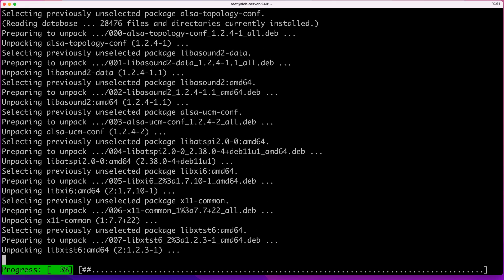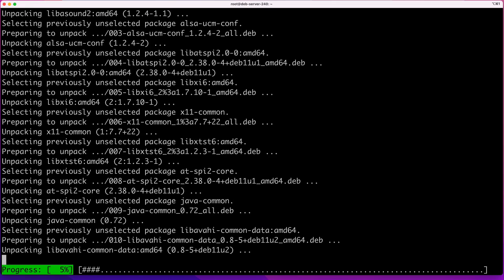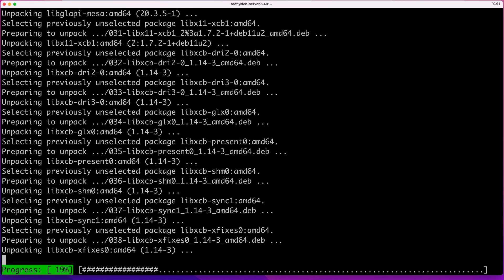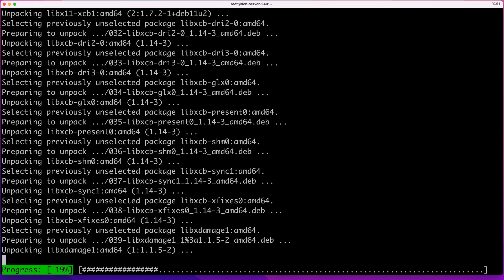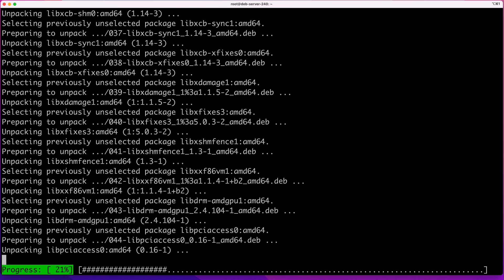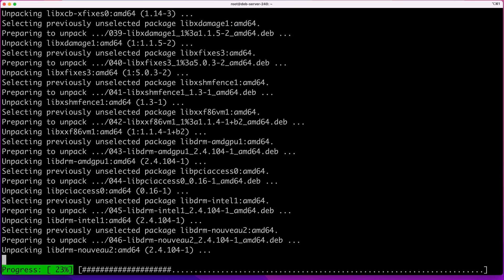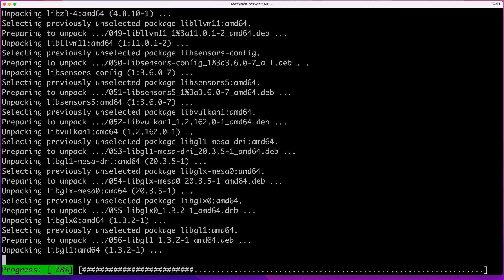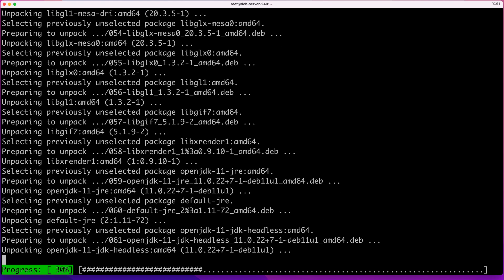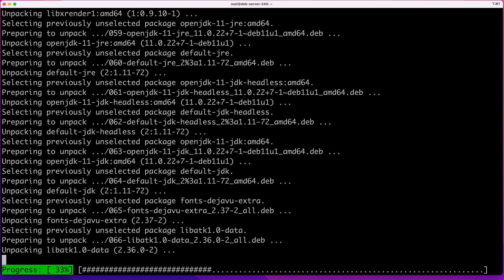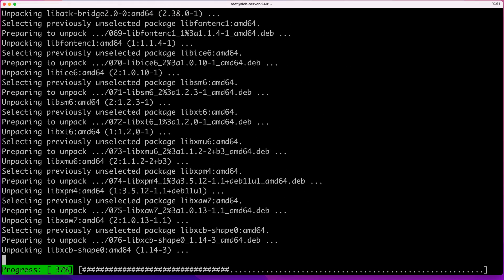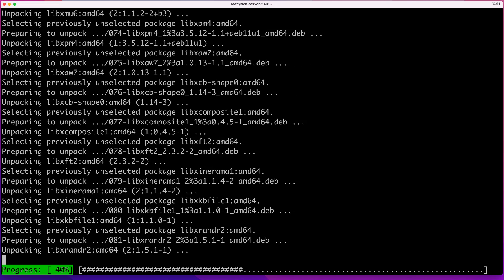I'll show you after this installation is completed how to install a specific version of Java. One thing I forgot to mention: if you're not sure whether you need to install the Java Development Kit or Java Runtime Environment, it's always safer to go with the Java Development Kit, as it also contains the Java Runtime Environment and ensures you have both installed. I like to do that by default so I'm covered in case I need to compile something.